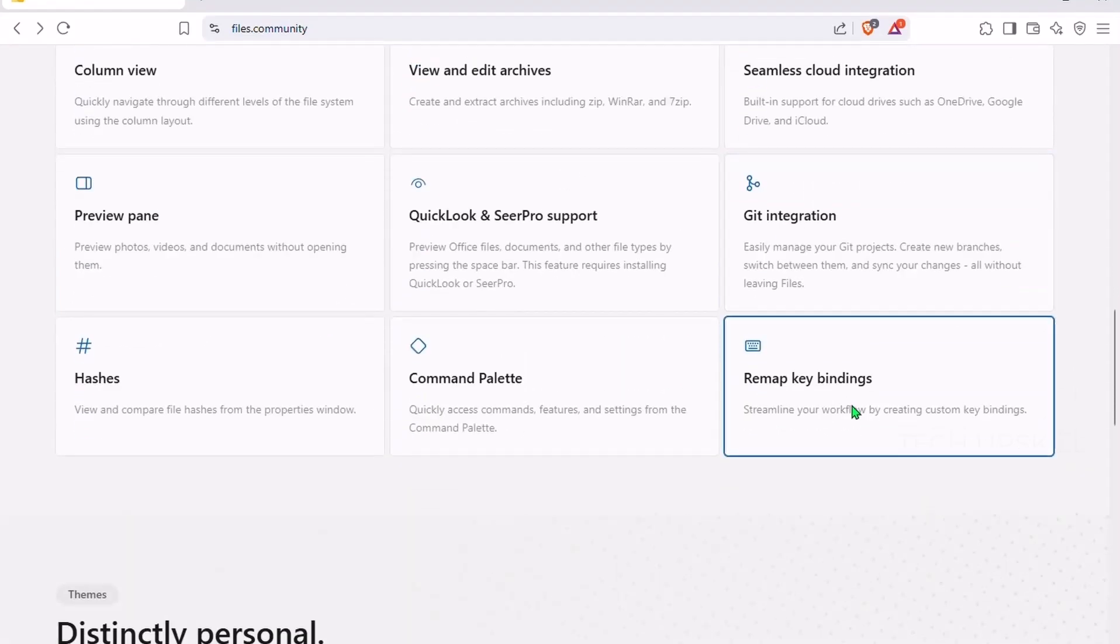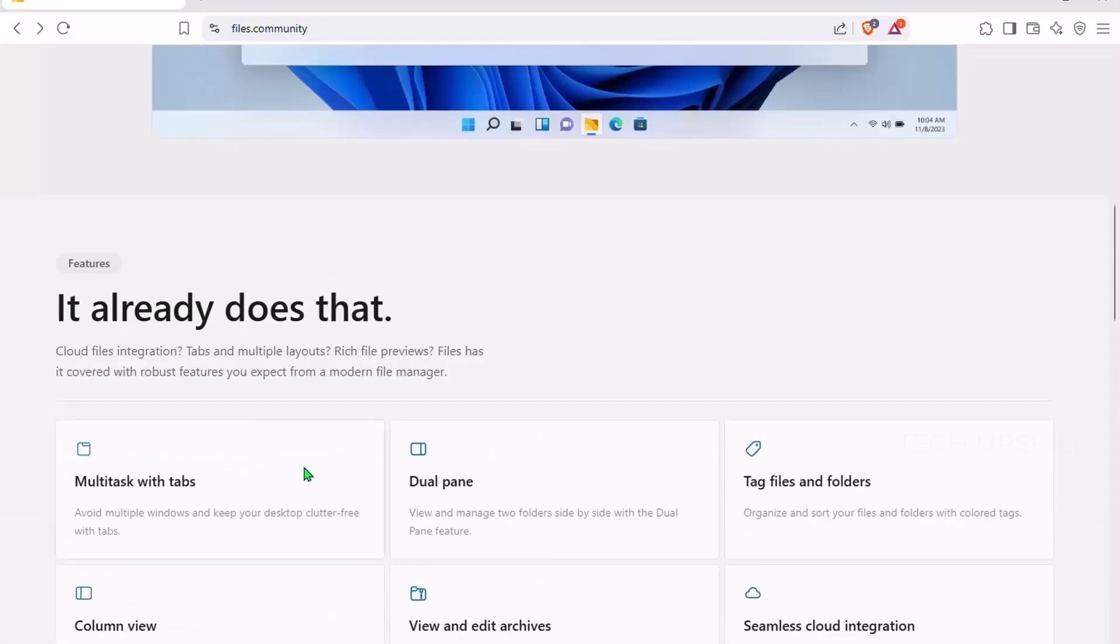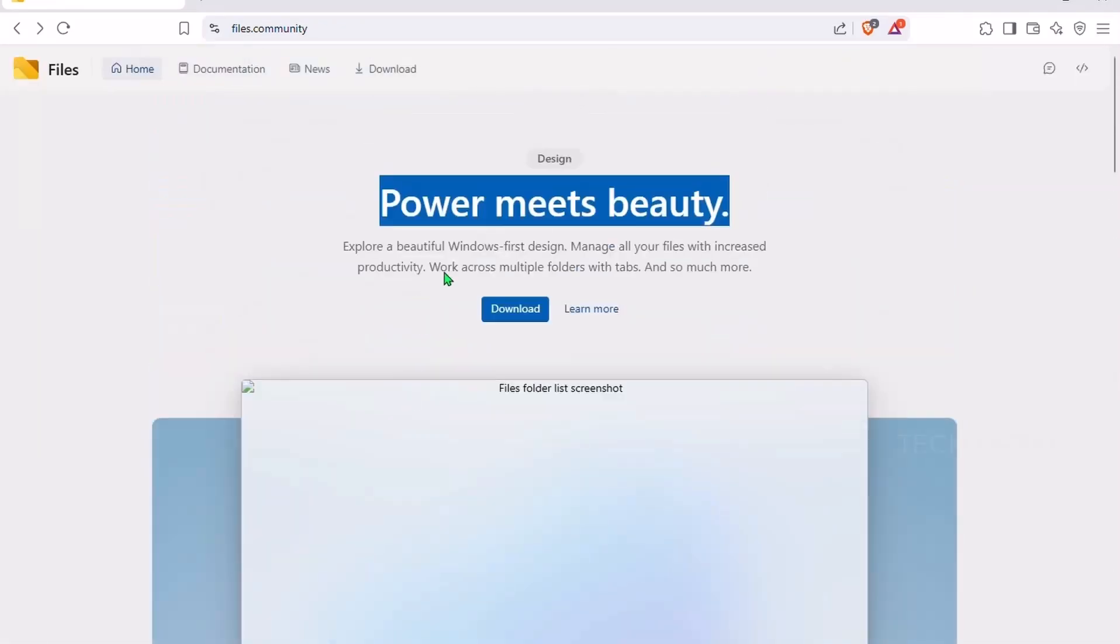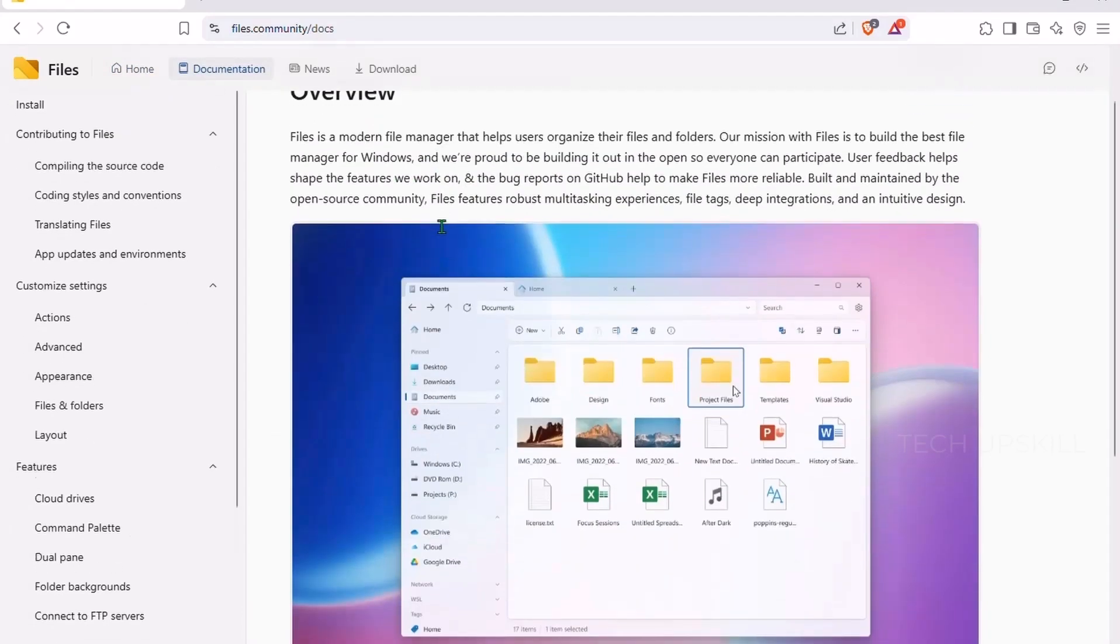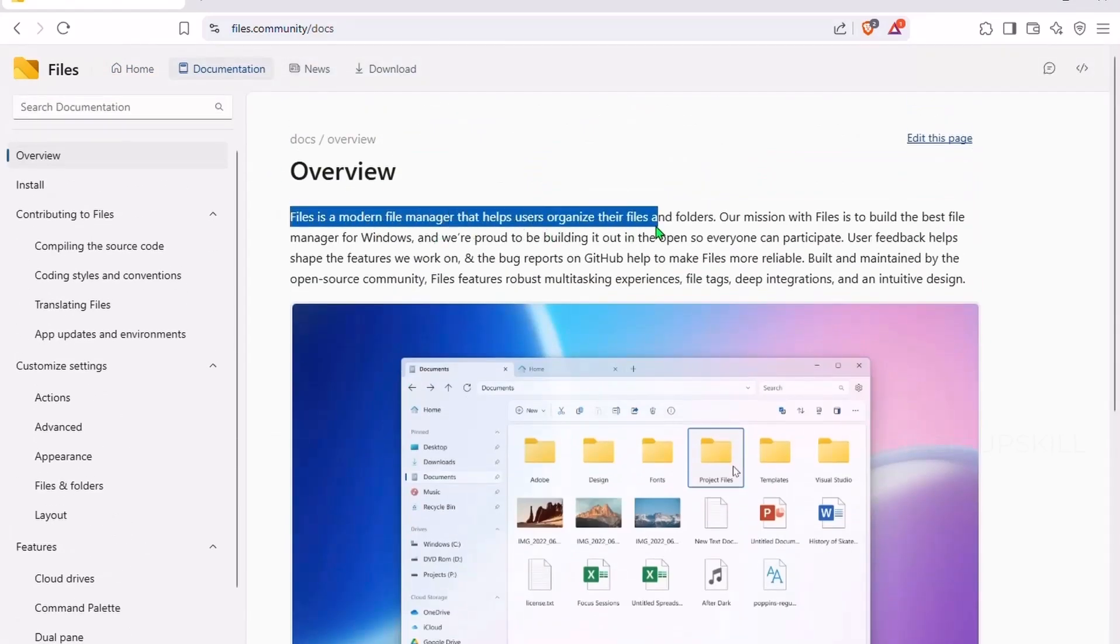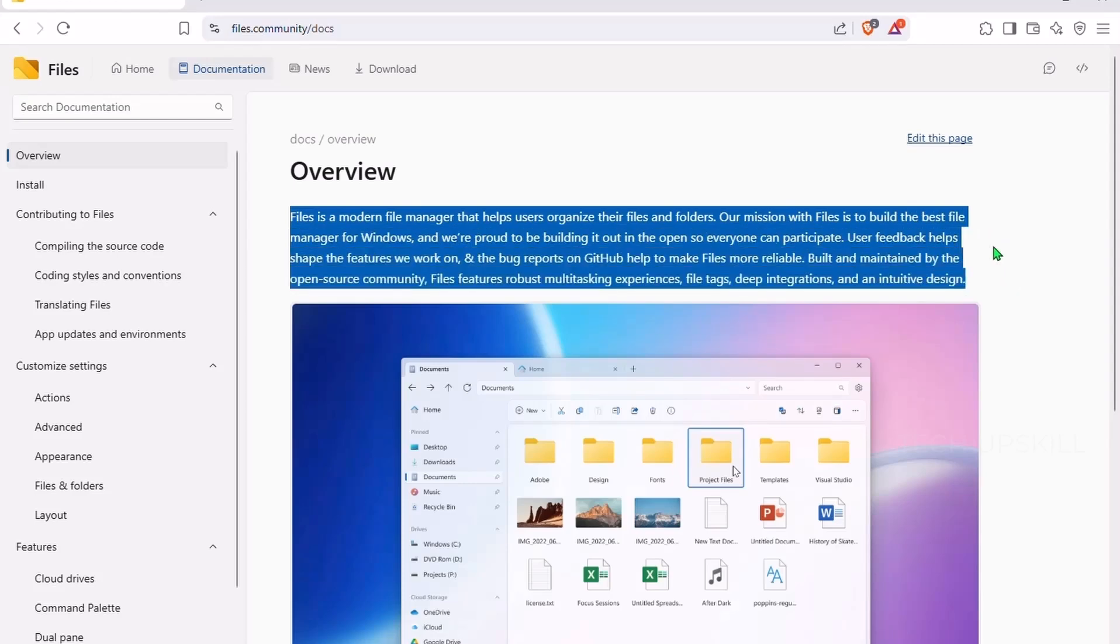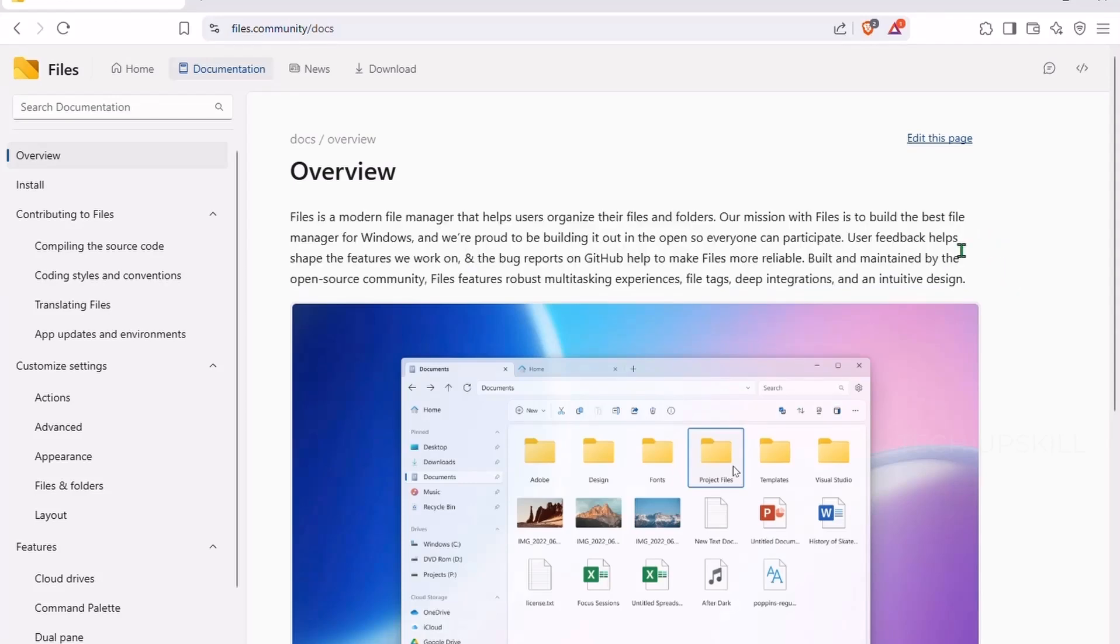You can open multiple folders in tabs, just like in a browser, and even view two folders side-by-side in split view. It supports drag-and-drop between panes, built-in preview for photos and documents, and it's much faster with large directories.